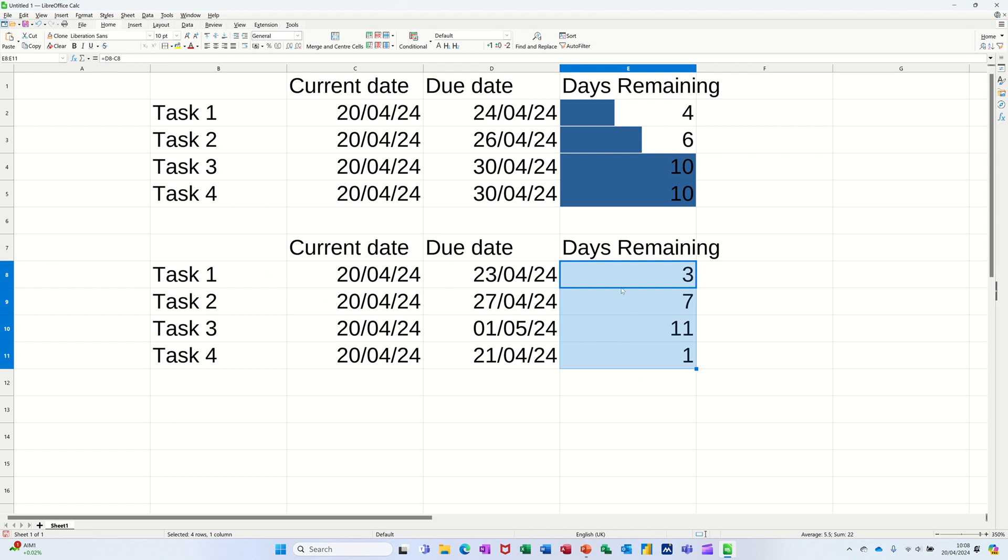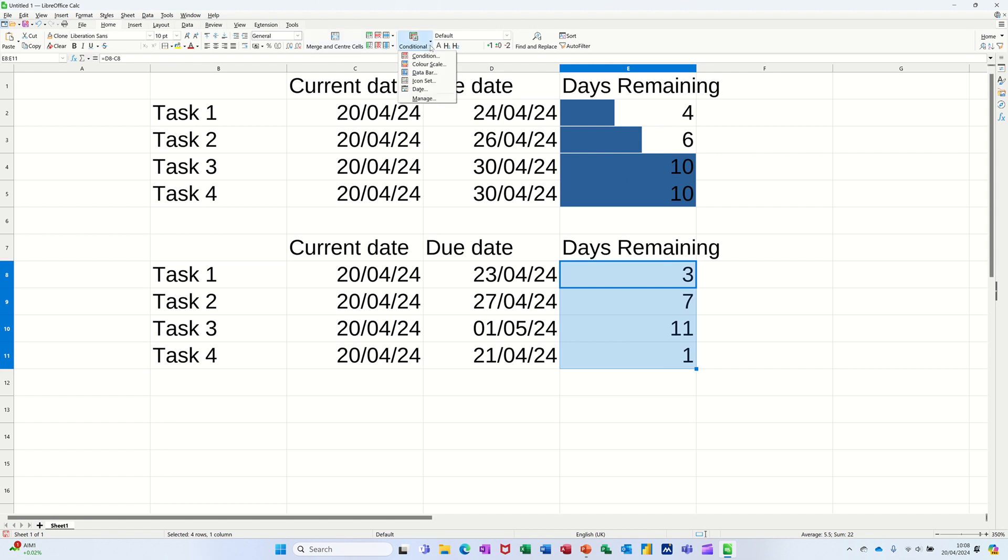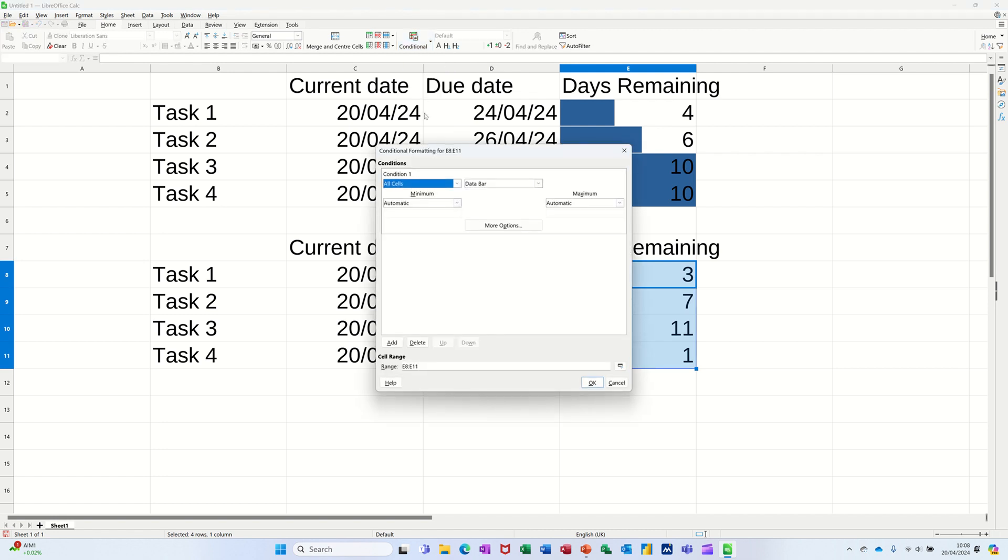Now with it still highlighted, just keep it highlighted. I want to put this data bar on, which is here. So I'm on the home tab, conditional, dropping that down, data bar. You've got these other options in there, but data bar, and then that's the condition one. That's what I want.